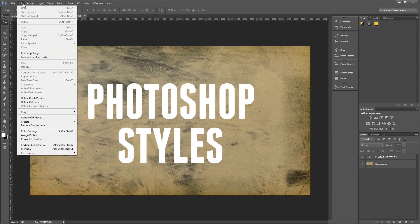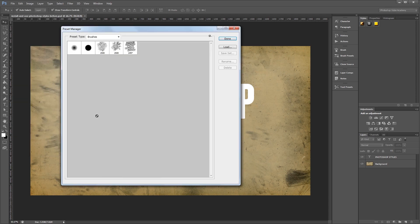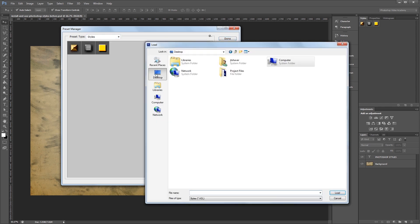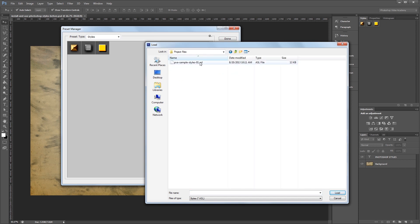Another way is to click Edit, Presets, Preset Manager, and make sure that you have styles selected under the Preset Type dropdown. Then all you have to do is click Load, navigate to your styles, and double click them to load them in. I'm not going to double click because I've already loaded them in using the first method.